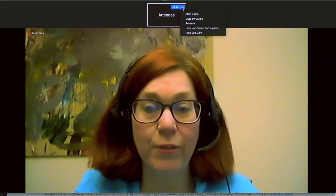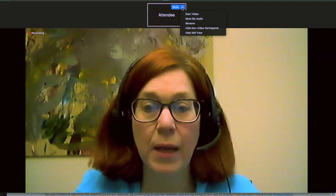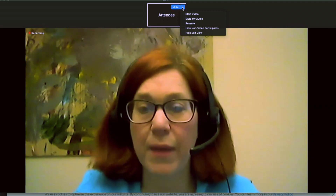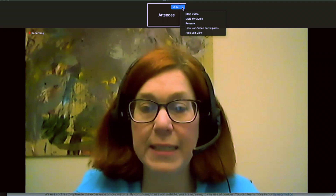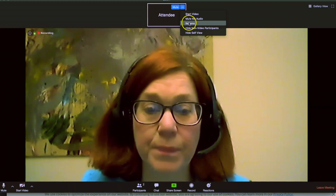You can rename yourself and just put your first name, hyphen, and your library. That way we'll have an idea of who is with us.